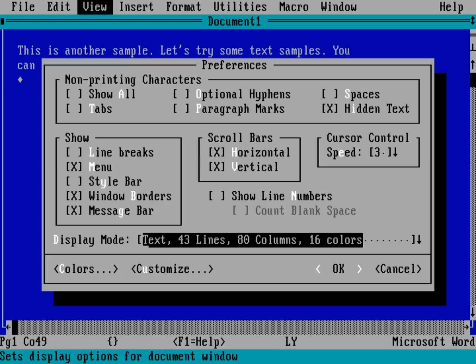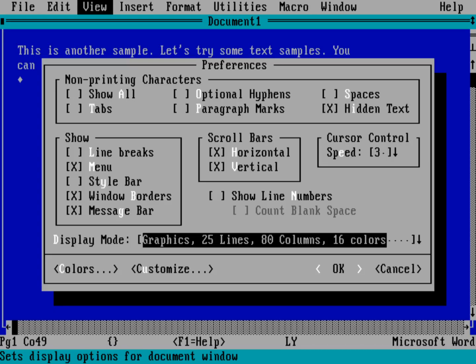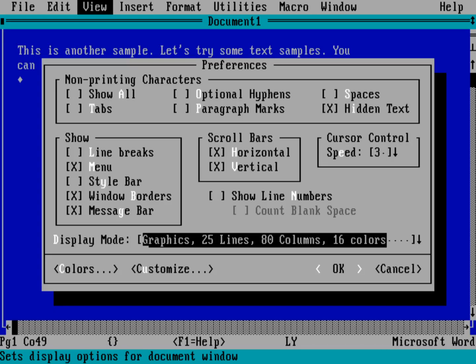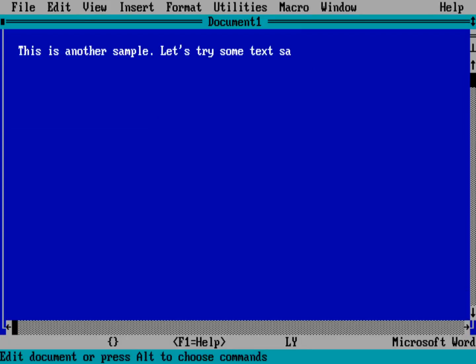You've got different ways to show your document. Now, it's got these different text modes that you can run in. Or, if you keep going down, you can go into the Graphics modes. And so it's got 25 lines, 30, 34, 43, and 60 lines. So let's go into the Graphics 25, just so we can go from Text 25 to Graphics 25. Hit Return on that.